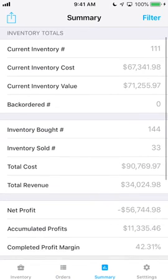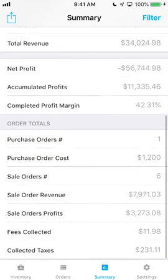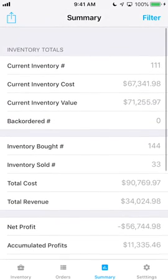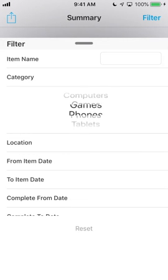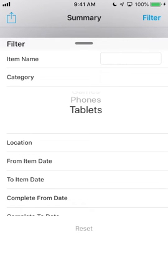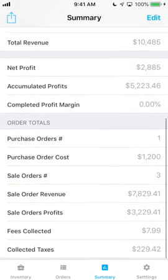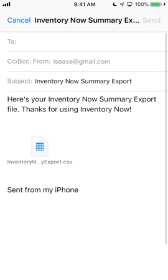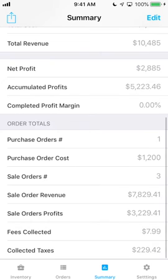The Summary tab gives you an overall summary view of your current stock and provides stats on your revenue and profits. Note that the top section is specific to your item records and the Orders are specific to the Orders, which don't reflect initial inventory added or custom edits, so these numbers won't always match. You can filter the items in your summary and even export to a spreadsheet.